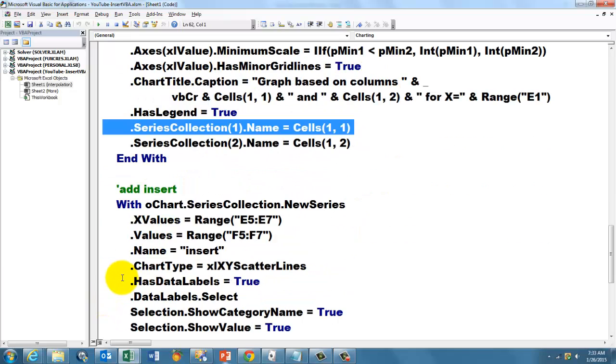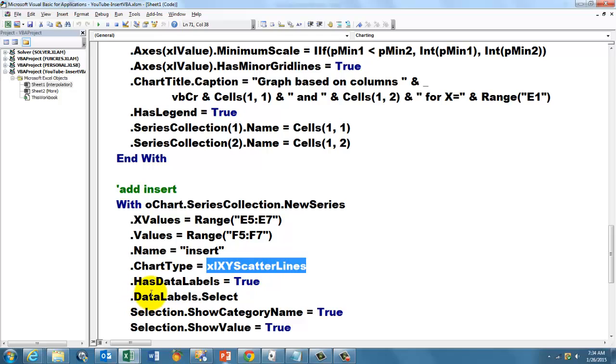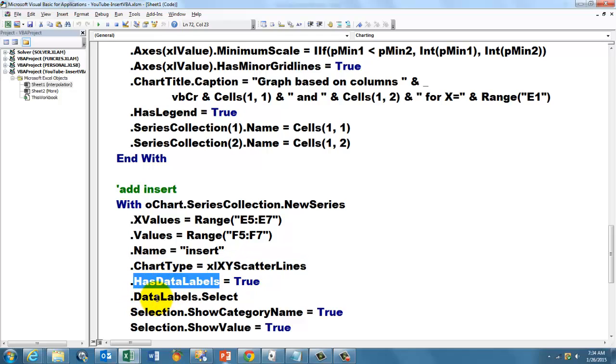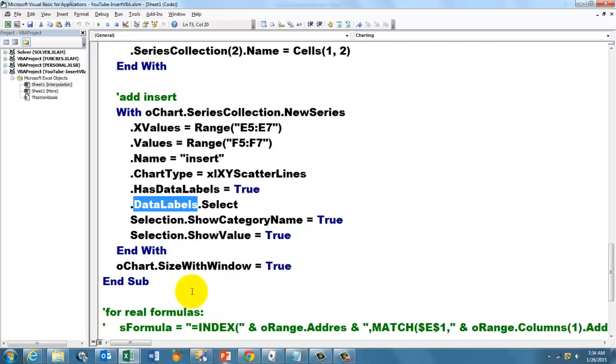Then we add an insert to the chart. We talk to O chart, series collection, new series with a with statement again. So that new series has X values in the range E5 through E7, F5 through F7. Give it the name insert, it's a scatter lines chart, has data labels. Select those data labels for we would like to show the category name in there and the value.